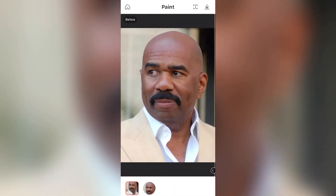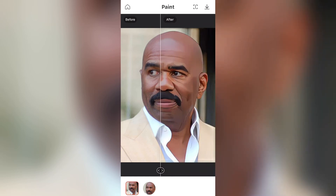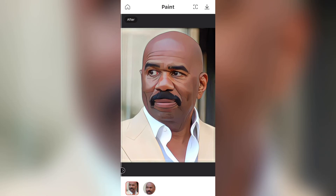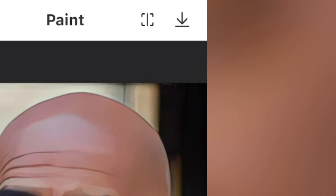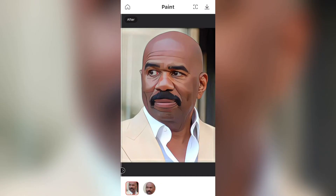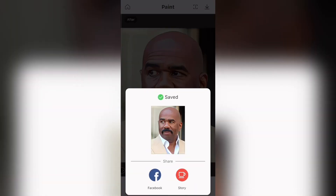This is the original image. If I slide all the way across, this is the image with the effect on top. After you've decided whether or not you like the image, to save it, at the top right corner there's a button with an arrow and a line underneath. All you gotta do is click that and it will save to your camera roll.